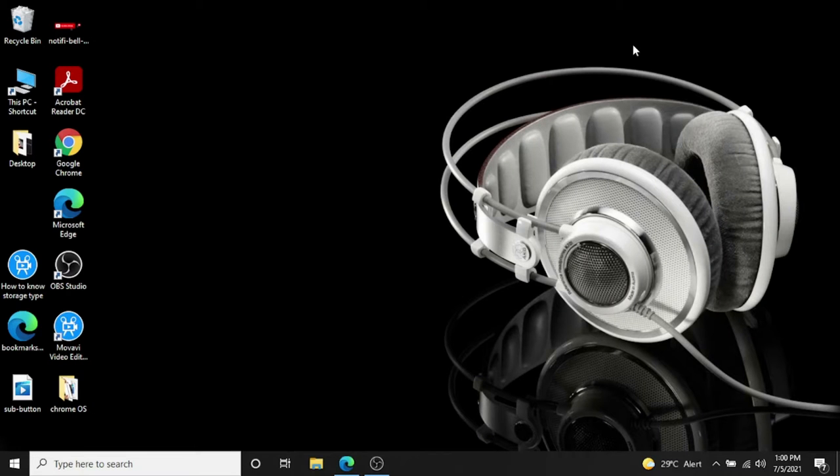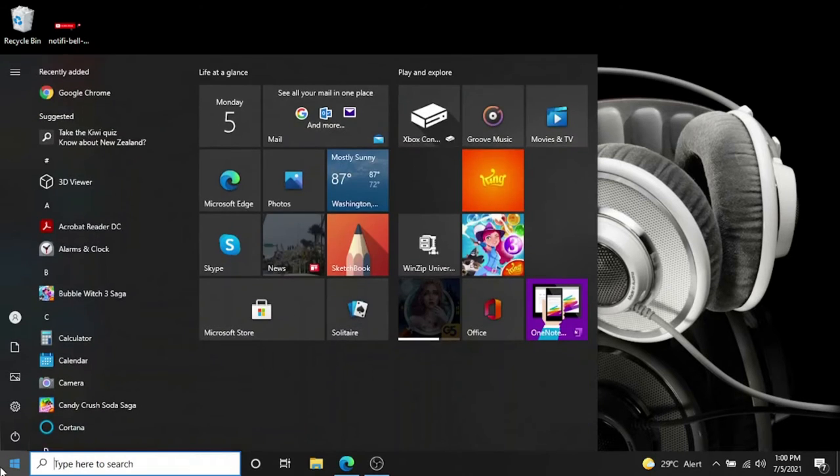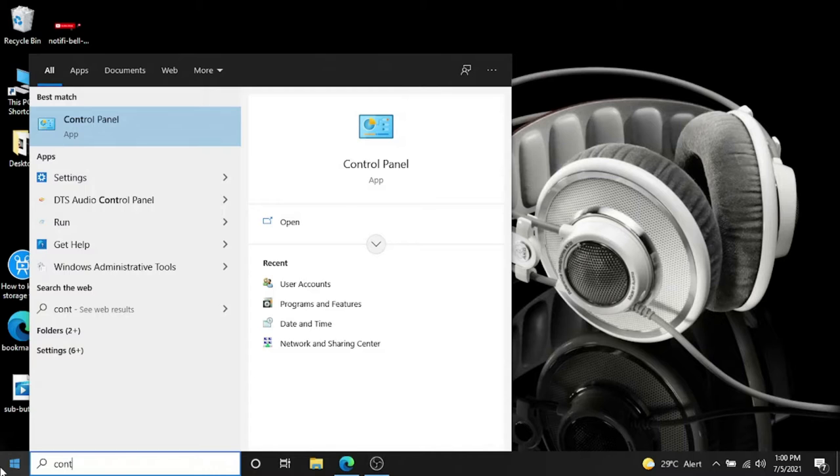Hello guys, welcome to Recovery IT Solutions. In today's video, I'm going to show you how to delete a user account from a computer or laptop. First of all, I have to go to Control Panel for that.